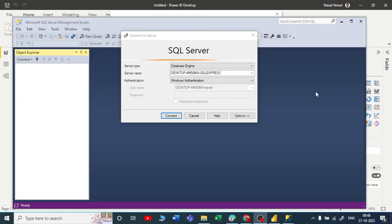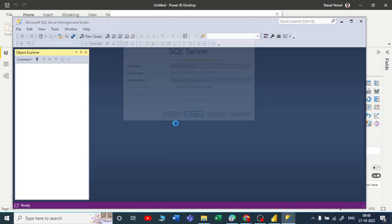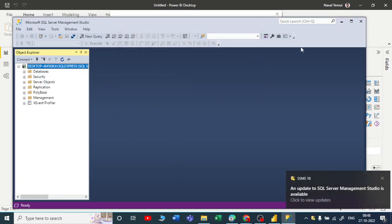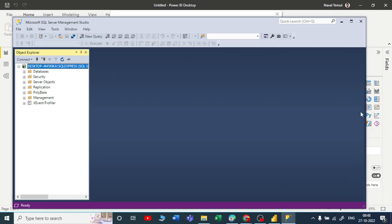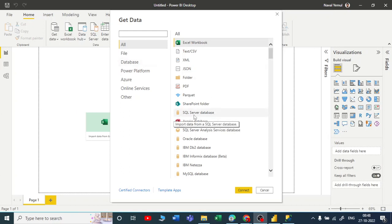This is your SSMS. You need to connect, and we need a server name to connect. Let me connect now and we can fetch that server name later. Let me minimize this SSMS. Now we have an option for database, or you have an option called SQL Server.